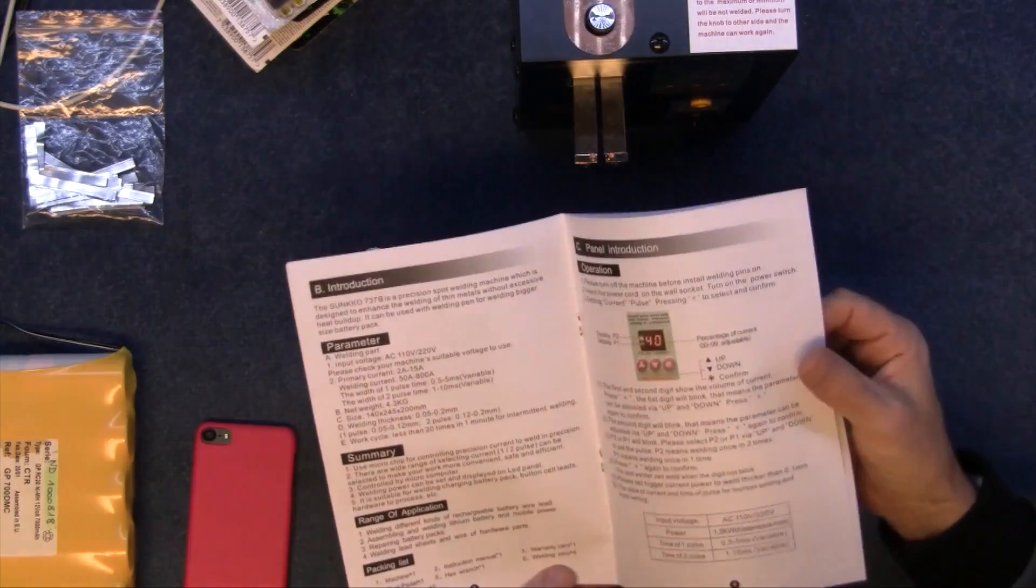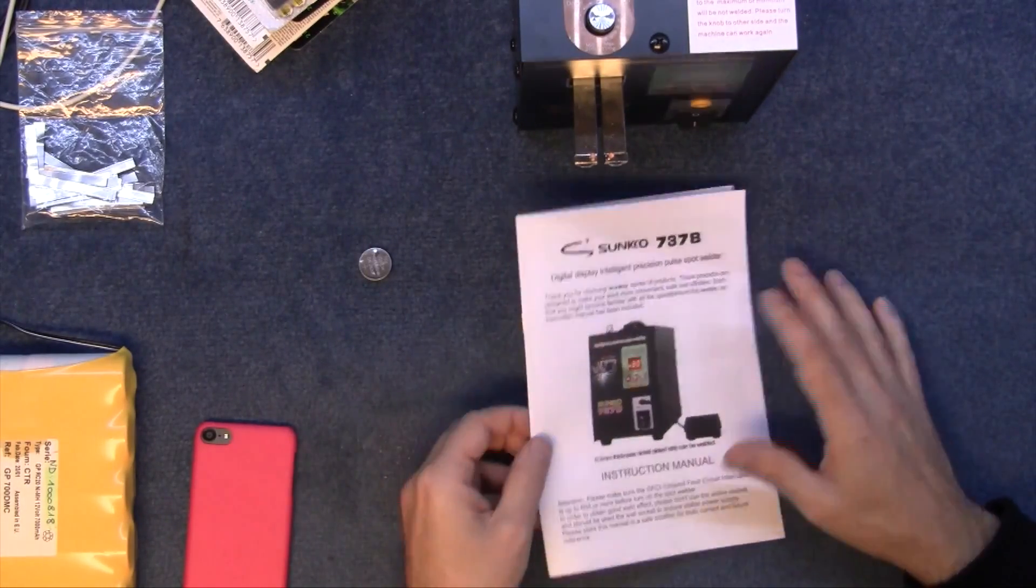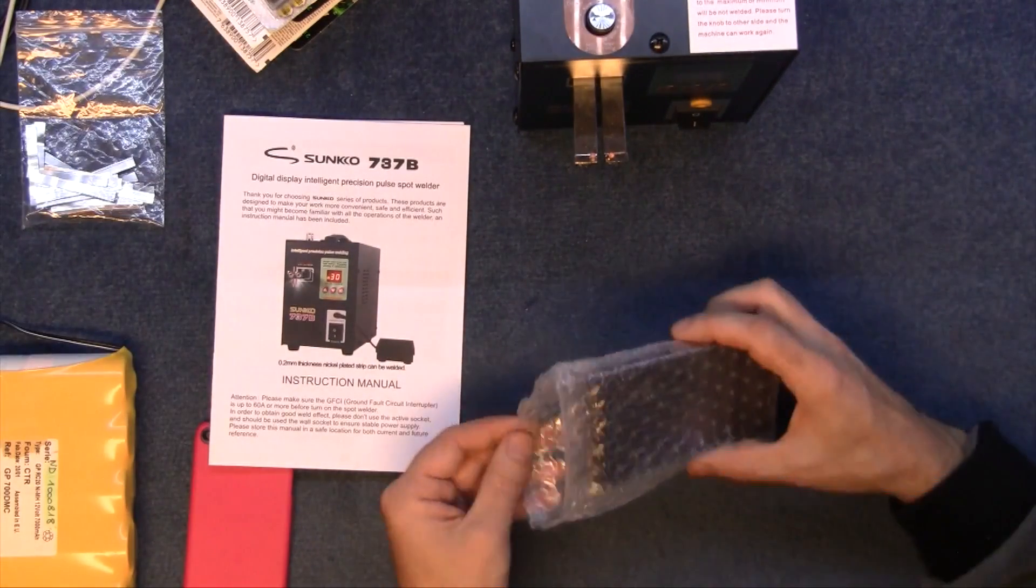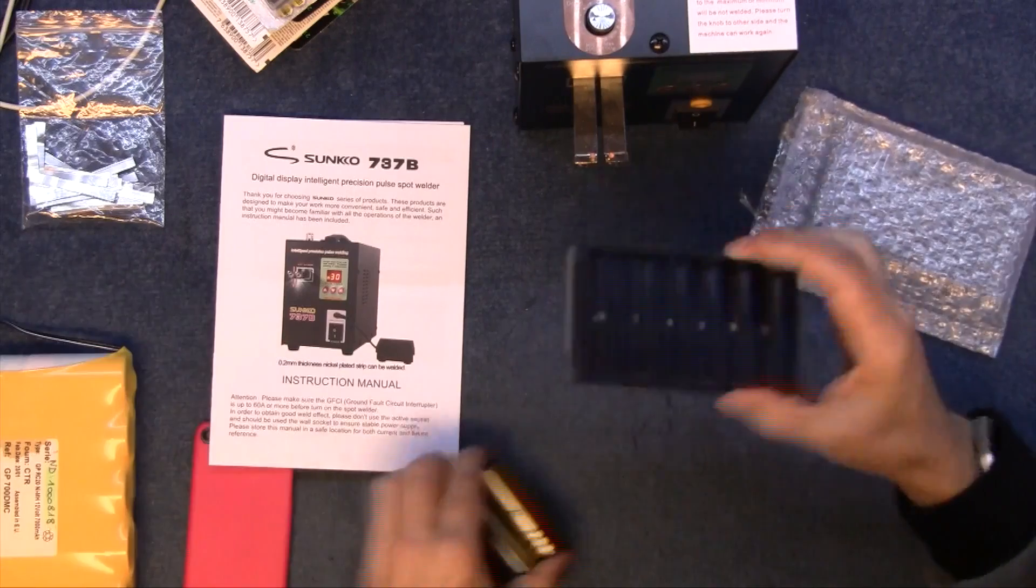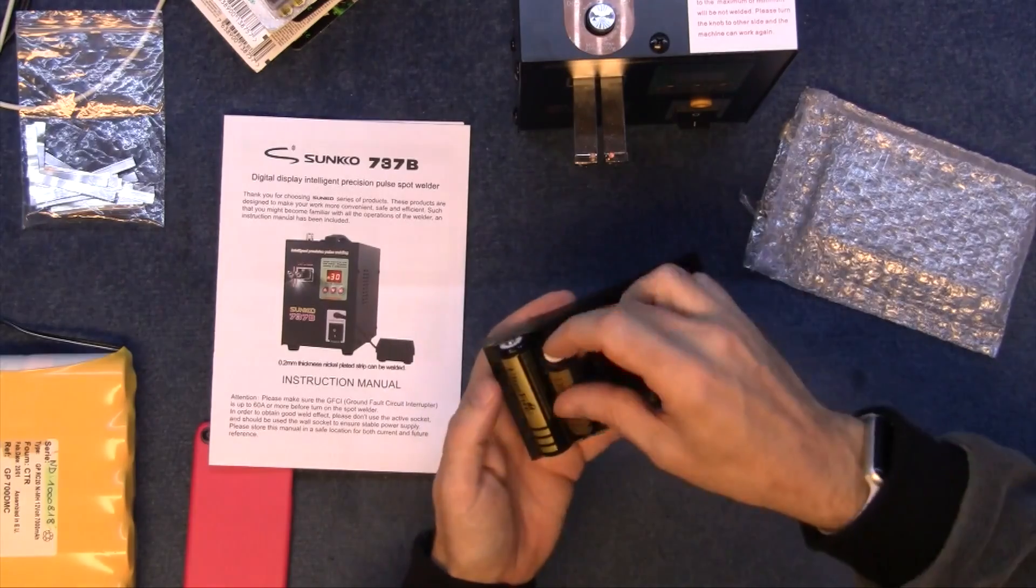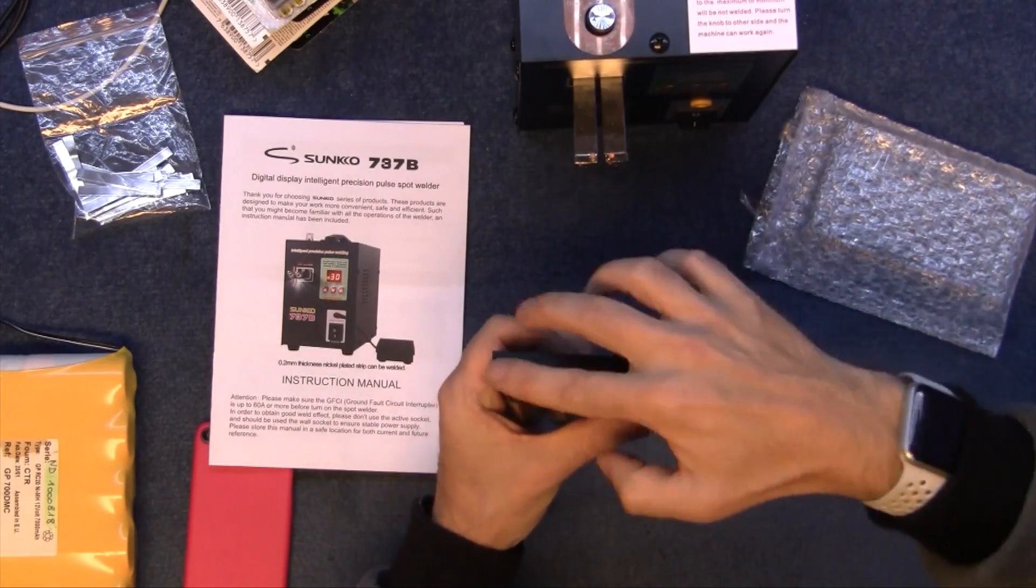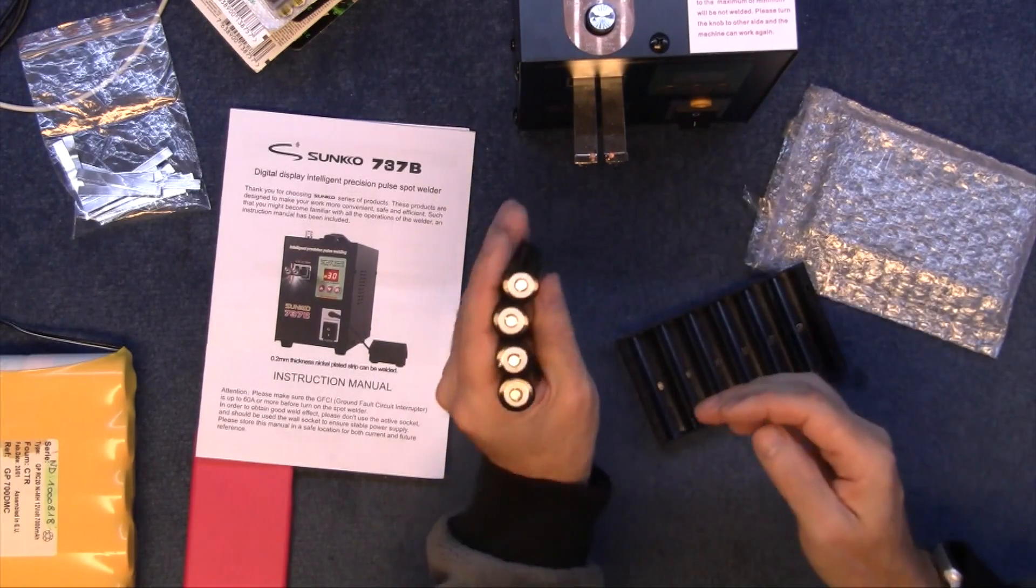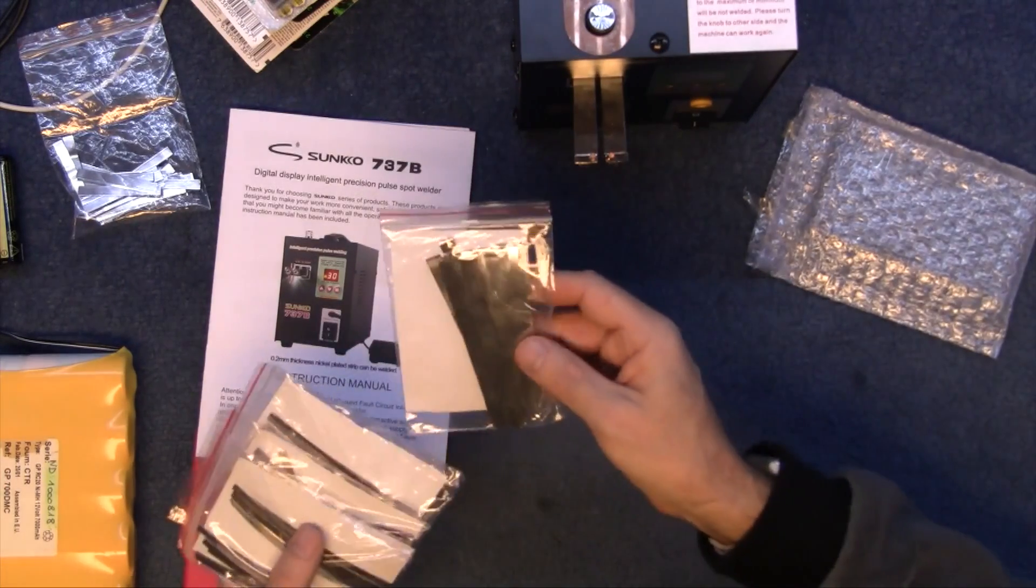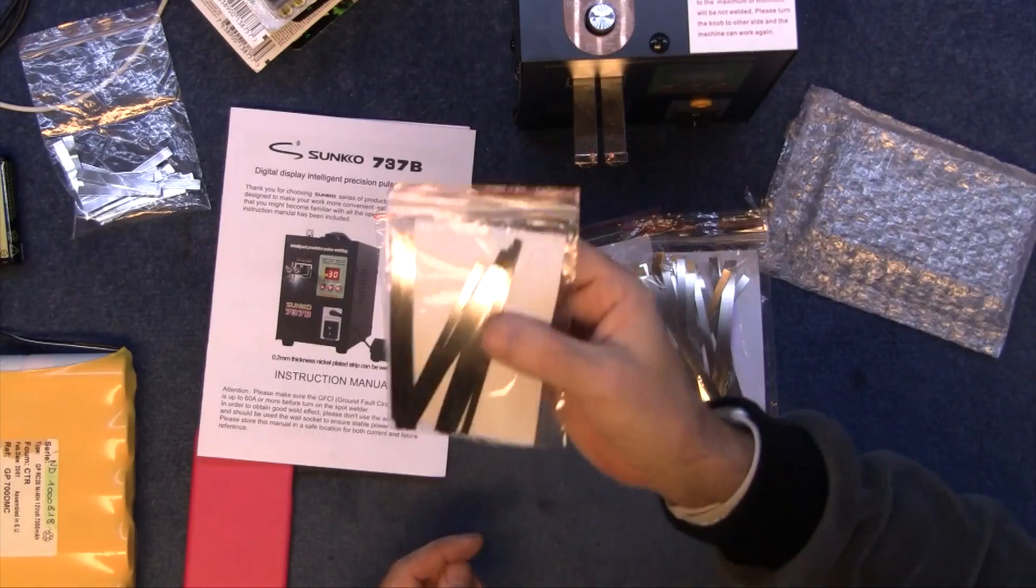You get the usual instruction manual in sort of English-ish type. It comes with a nice little tool with magnets in the back, so you can line up 18650 batteries, put your piece of strip across the top, and spot weld them so they'll all be correctly in a line.